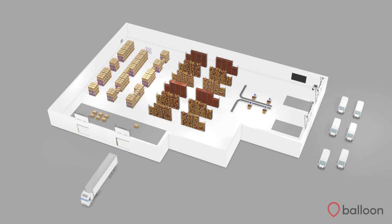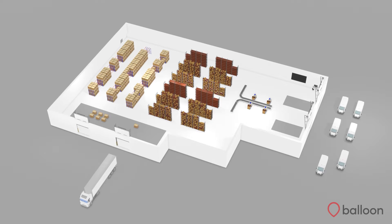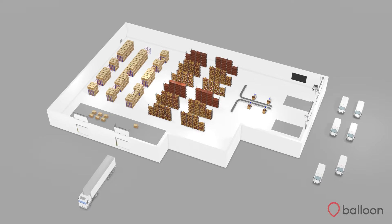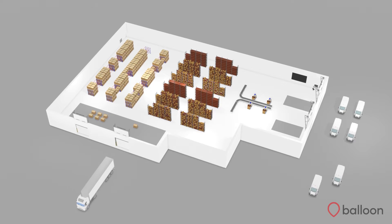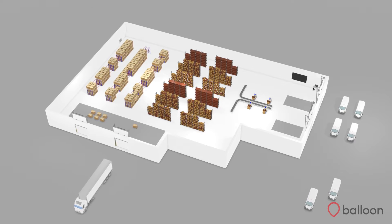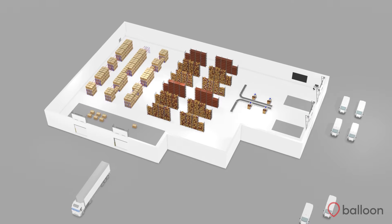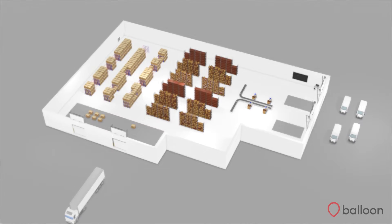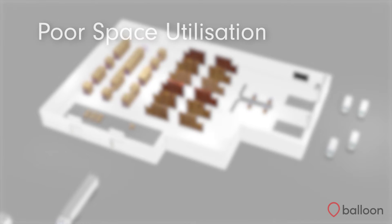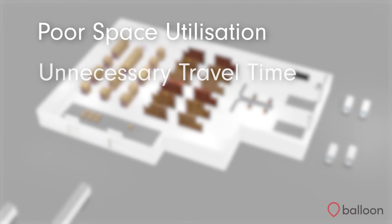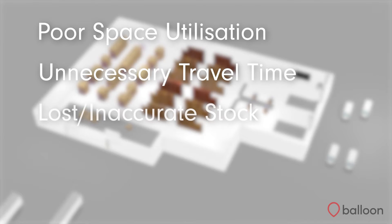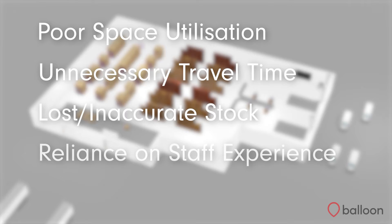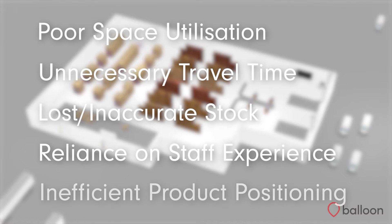Do you rely on the knowledge of warehouse operatives to remember which bins to place stock in? Doing this can often lead to poor space utilization, unnecessary travel time, lost or inaccurate stock, reliance on staff experience and inefficient product positioning.